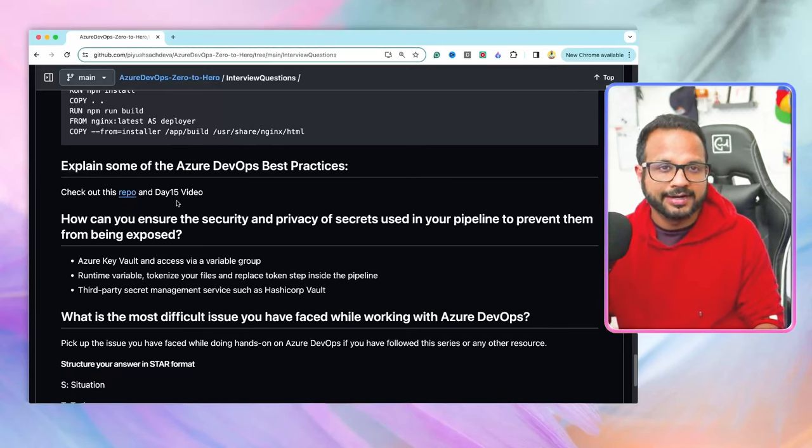There are three options for managing secrets. First is Azure Key Vault: you create a Key Vault, grant your service principal access to get secrets, and access them through a service connection and pipeline variables. Second is runtime variables: you tokenize your file and replace tokens with a step inside the pipeline. Third is a third-party secret management service such as HashiCorp Vault. Out of these three, Azure Key Vault is the most common and most secure when interacting with Azure DevOps.